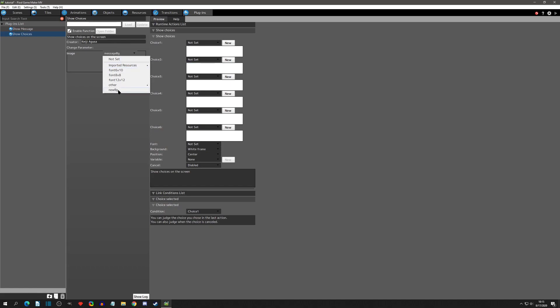The thing we do need to set is the parameter, and by default it's the message background. Under imported/exported, message background — just like Show Message, if you don't have it, it will automatically install it. You can also make a new background like we did in Show Message, but for now we'll just use the message background here, and that's all we need to do to install the plugin.